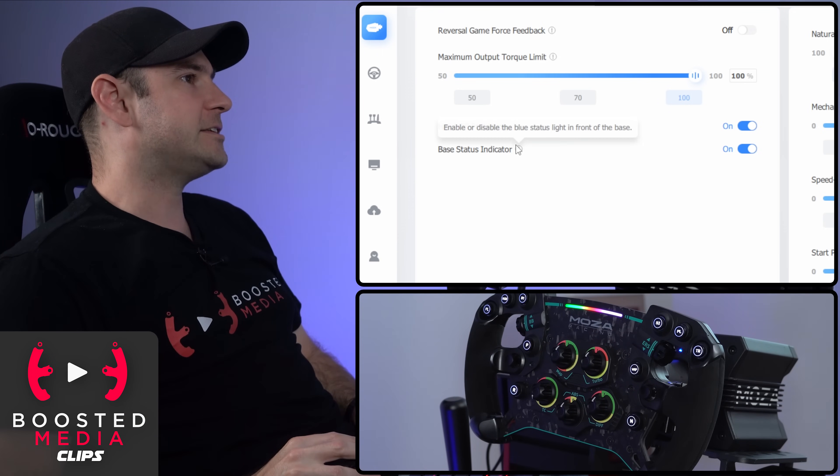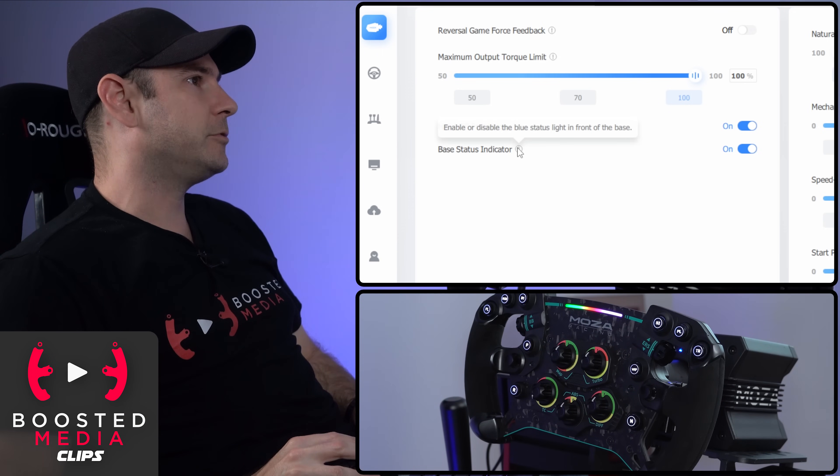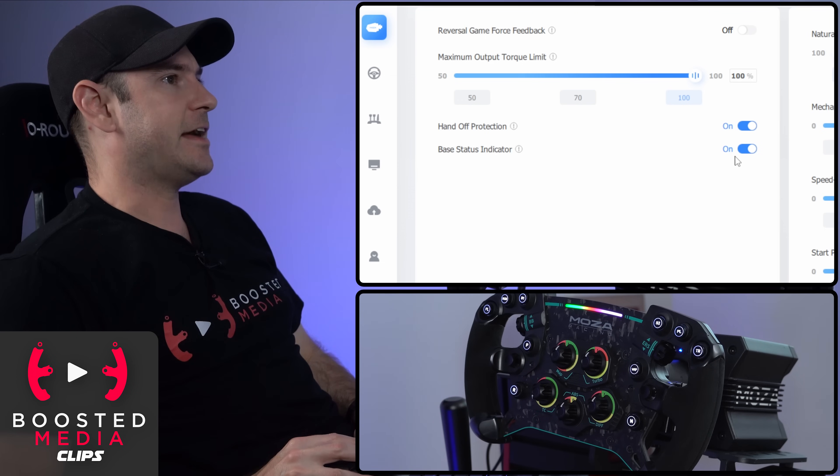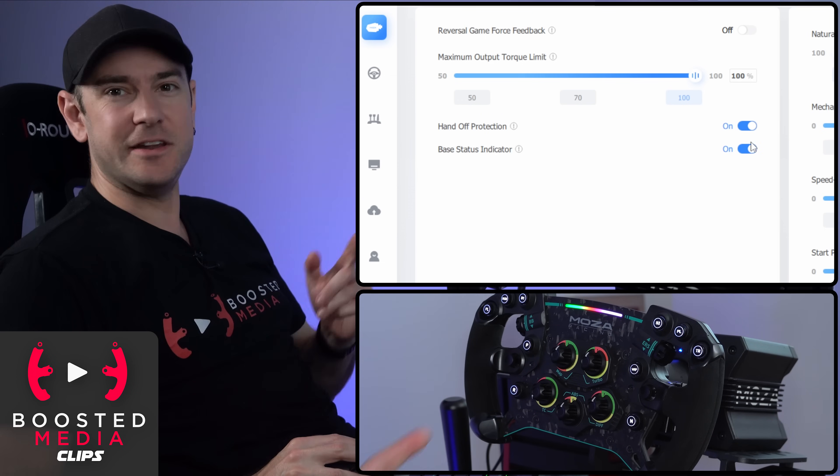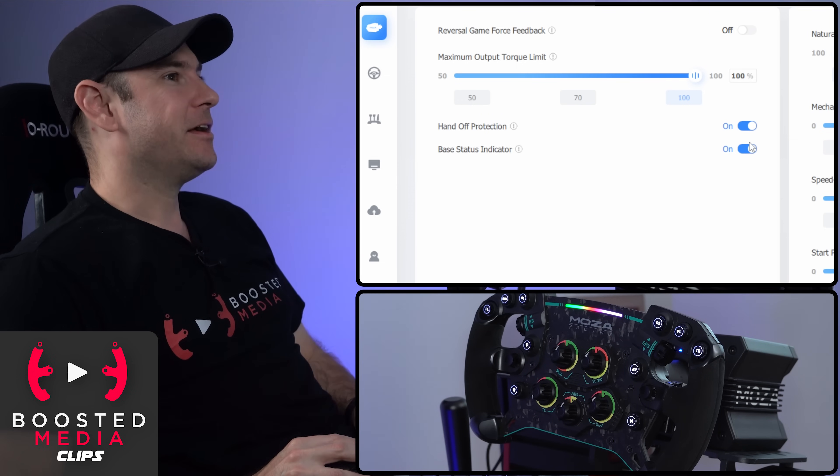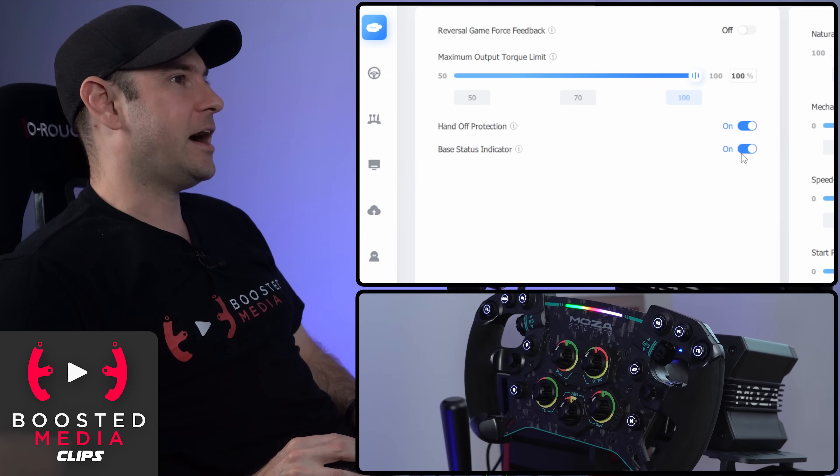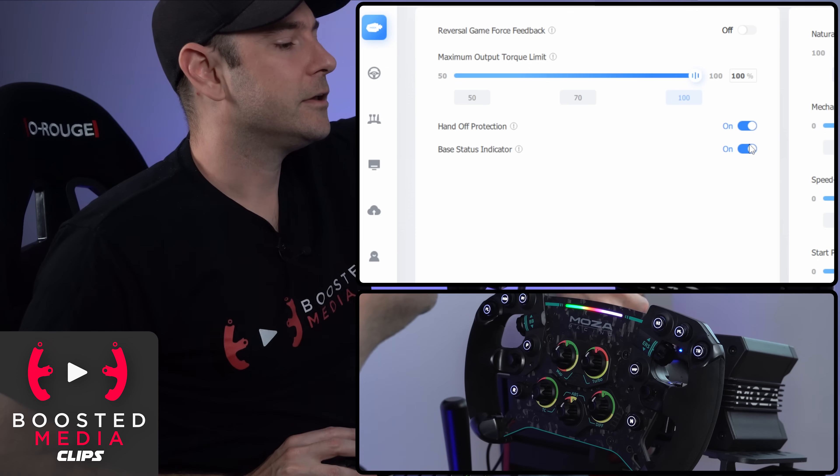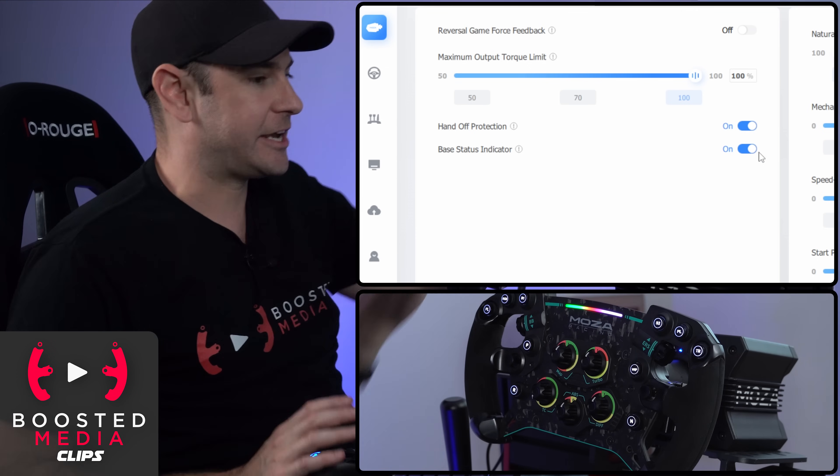Base status indicator, enable or disable the blue status light on the front of the base. I'm really glad that they've added that now because that was one of the nitpicks that I had about the R16.